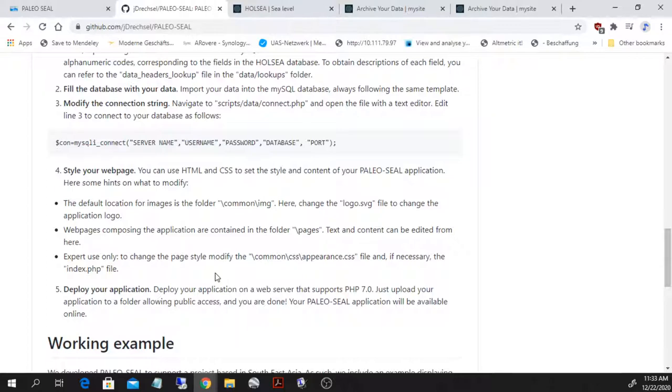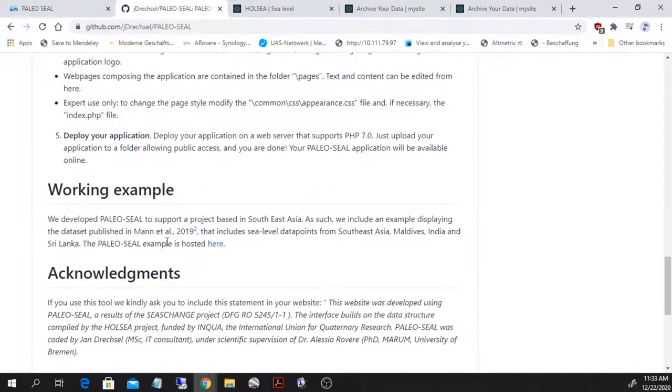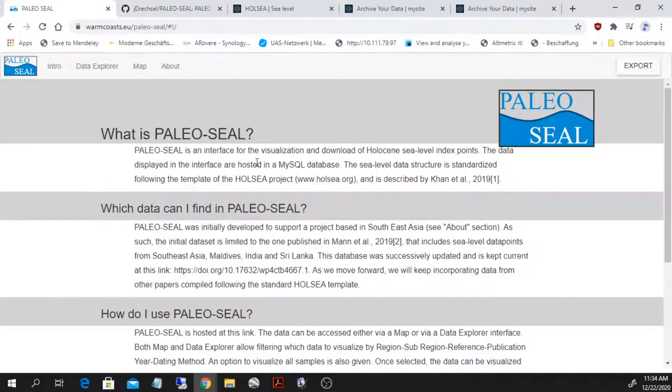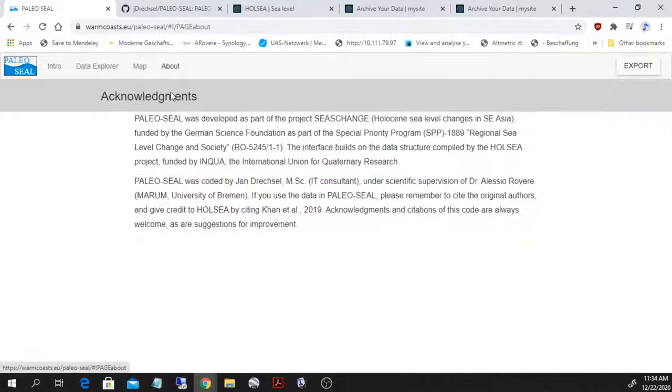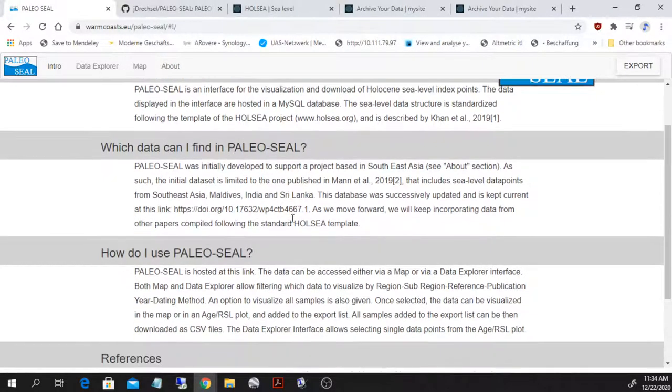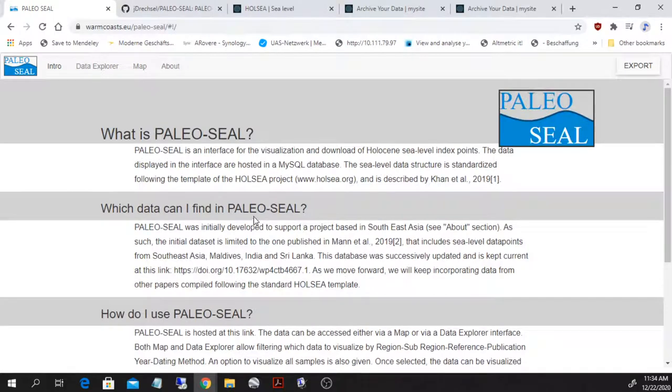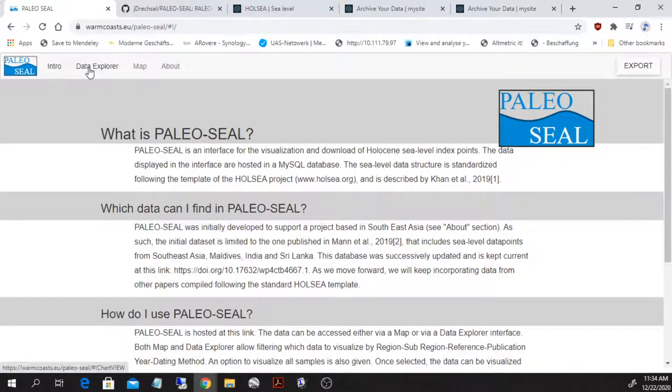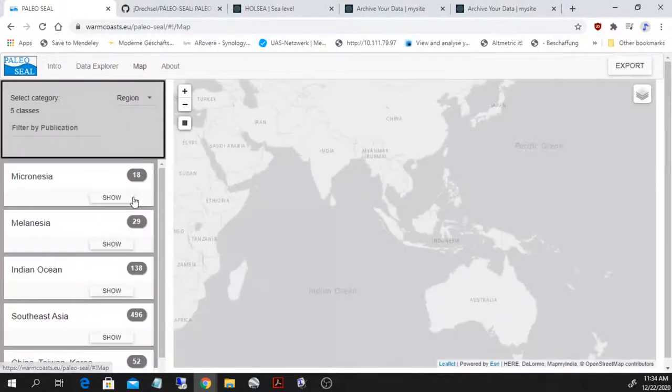Basically, we have a working example of PaleoSeal and I can showcase the main functionalities. There is an introduction page and an about page. There are basically two static pages where content can be inserted with simple HTML.